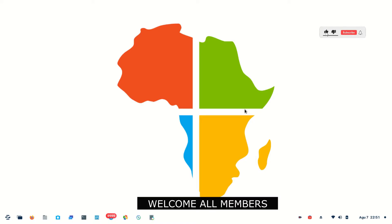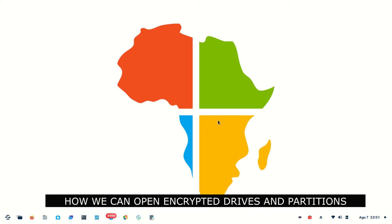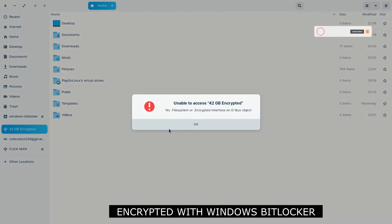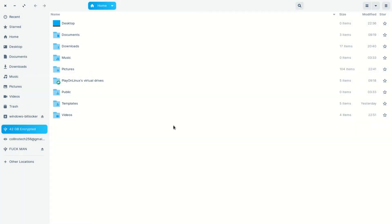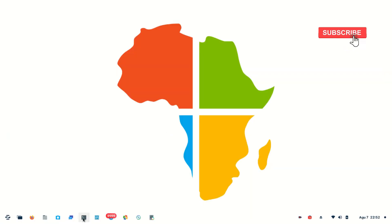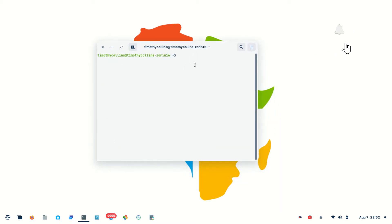Welcome all members to our YouTube channel. In this video we are going to learn how we can open encrypted drives and partitions which are encrypted with BitLocker. When you try to open up your BitLocker and get a share error message, we are going to solve this error in this video. After this, open up your terminal.